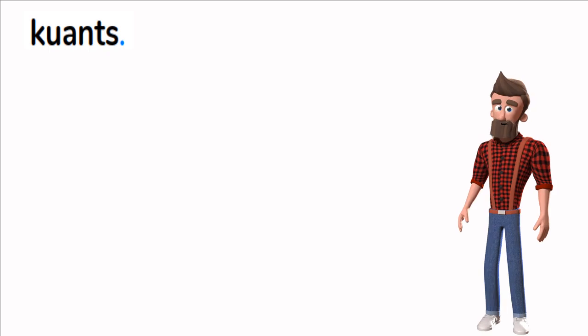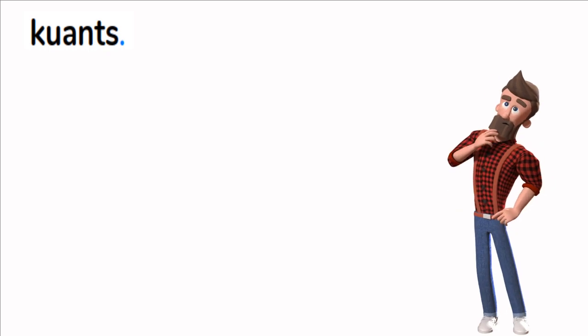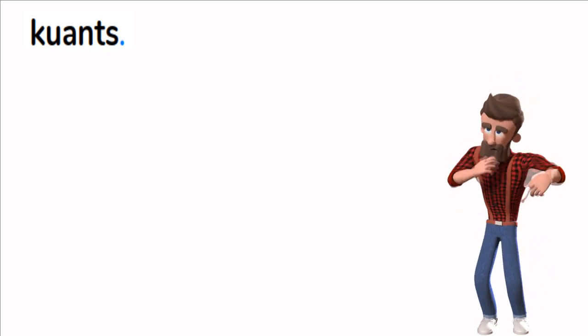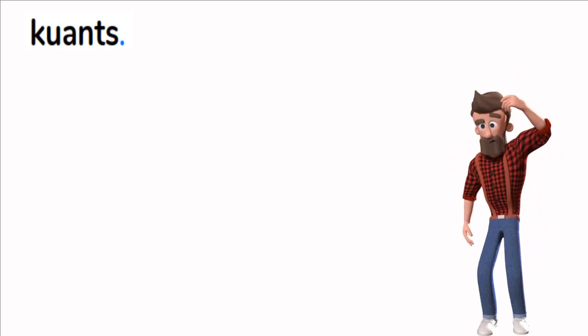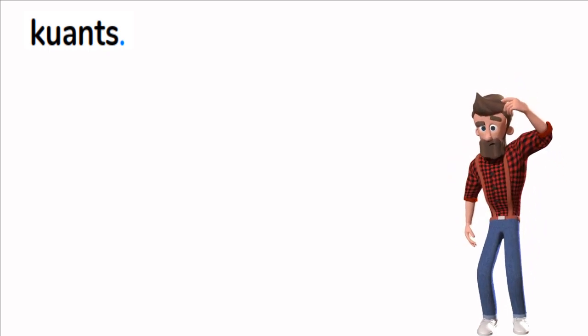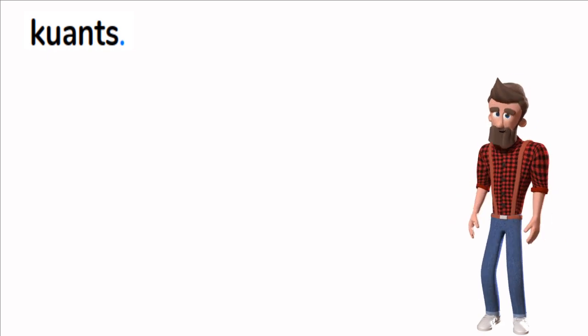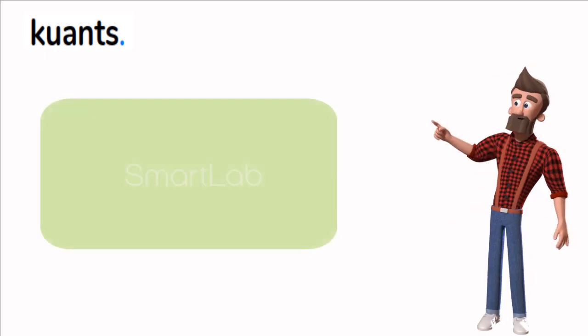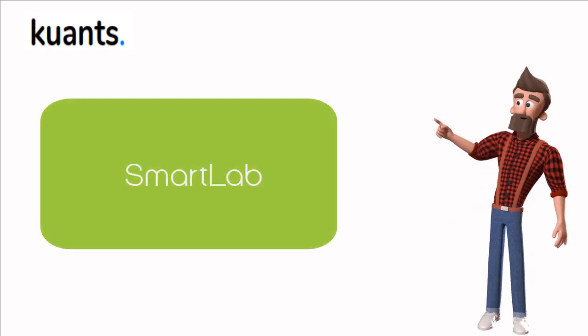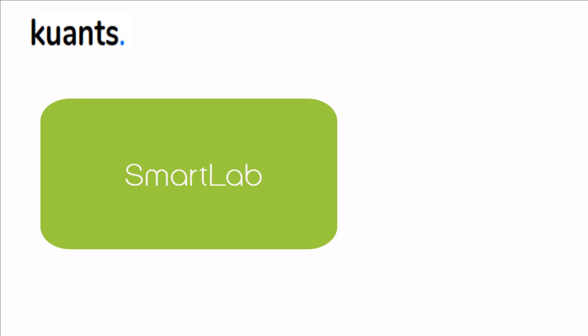So what if you don't have any strategy or you're new to the stock market? Don't worry, remember I told you about SmartLab. Now let me show you how this works.